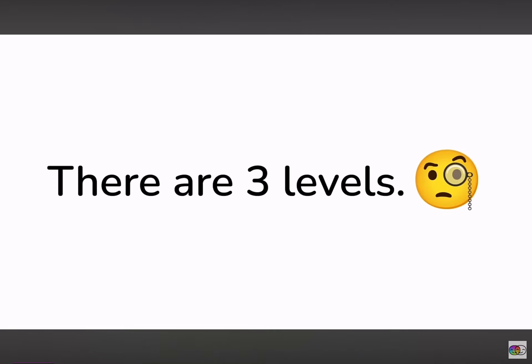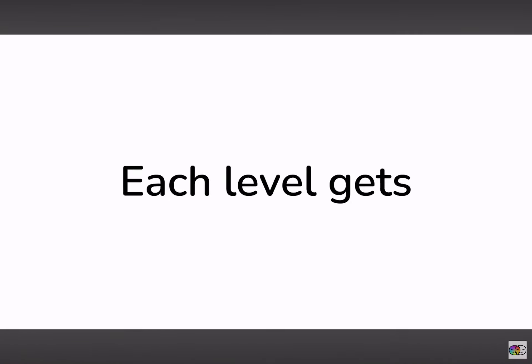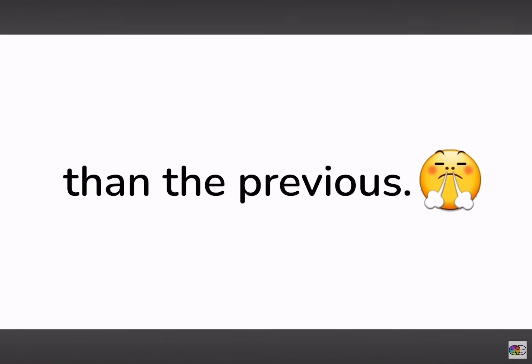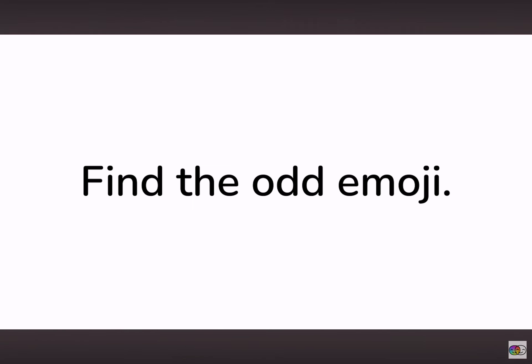Hey, there are 3 levels. Each level gets more difficult than the previous. Level 1. Find the odd emoji.